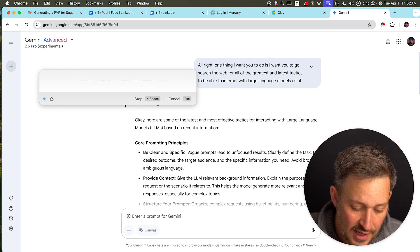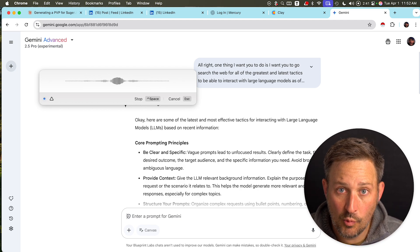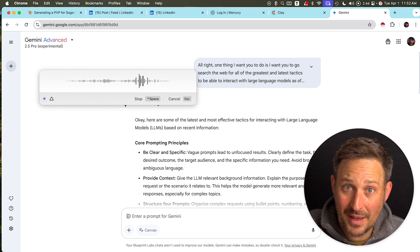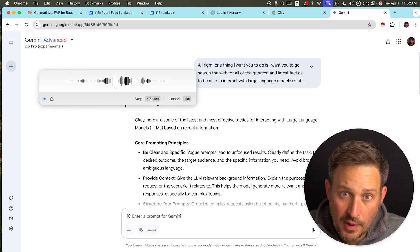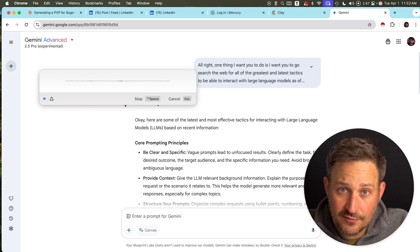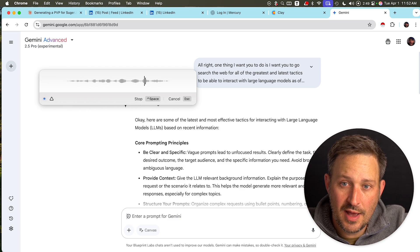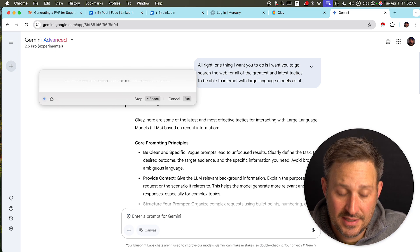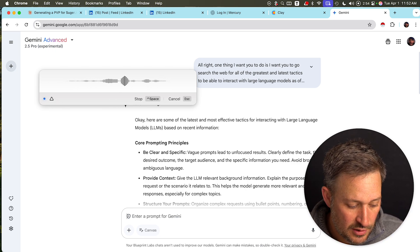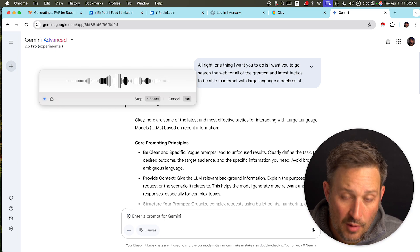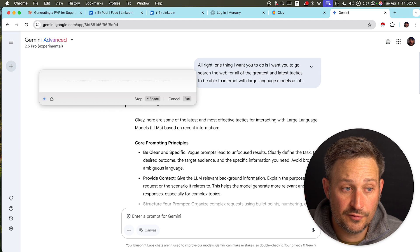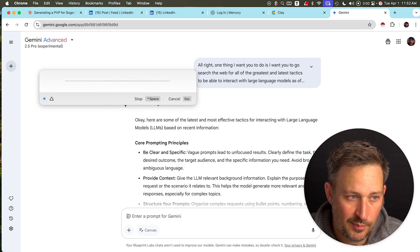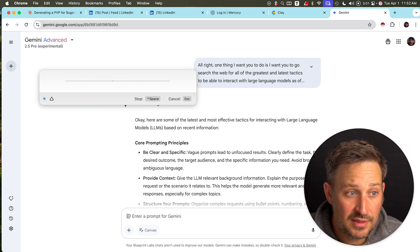My goal is to create one mega prompt that anyone can come with a basic question, and the large language model will extract information out of people, go research the web, and then give a step-by-step process that will help them interact with large language models for the problem they're solving. So it's a little bit of a meta process.